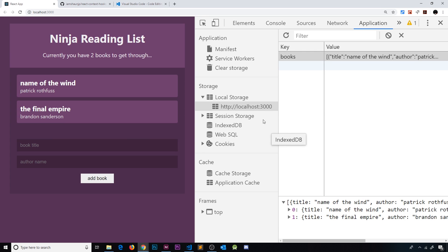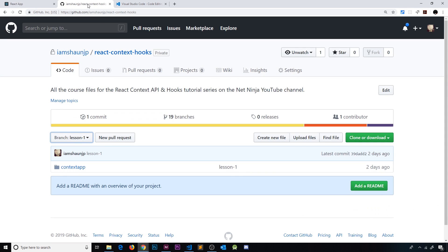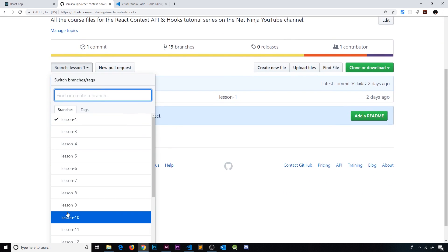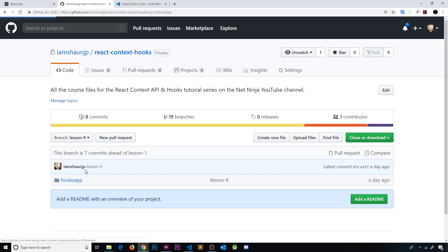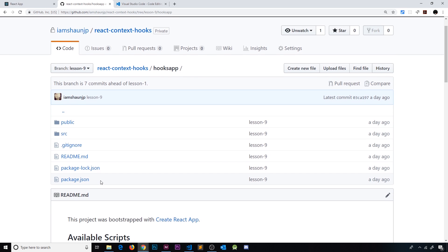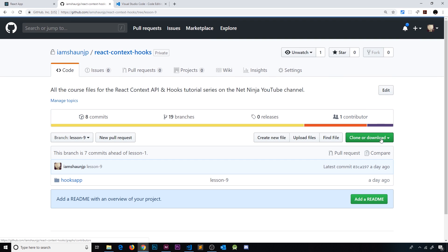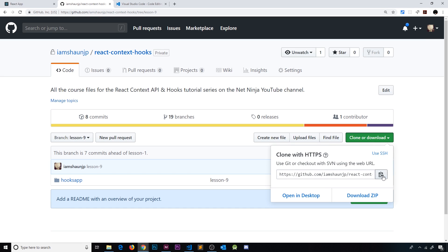Now I have also created course files for every single lesson that uses code in this series, and you can find them at this repo right here, react-context-hooks. So I'll leave the link down below to this. Now each lesson has a different branch in this repo, so if you want to see the code from lesson 9 for example, select the lesson 9 branch and you're going to see the code right here. Okay so you can download the code by going to the green button over here, clone or download and download the zip, or just copy this and clone the repo on your computer.